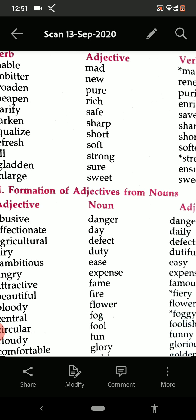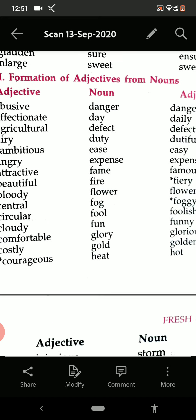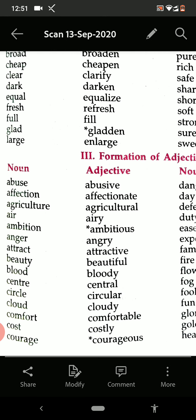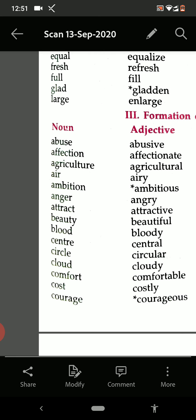Now see something more. Formation of adjective from the noun. Abuse — abusive. Affection — affectionate. Agriculture — agricultural. Air — airy. Ambition — ambitious. Anger — angry. Attract — attractive. Beauty — beautiful. Blood — bloody.